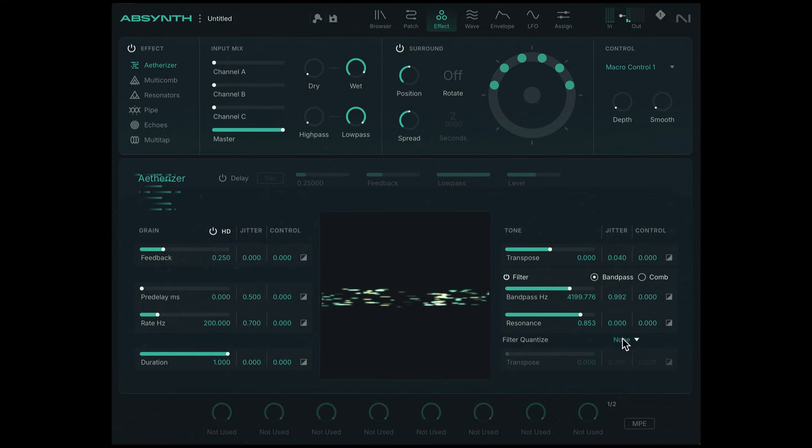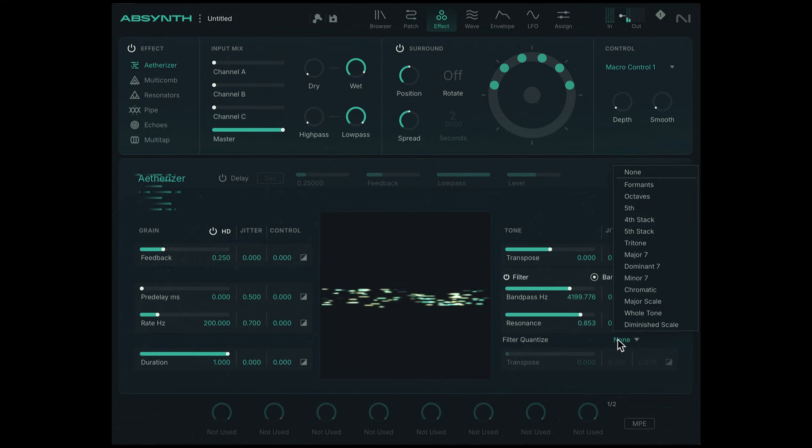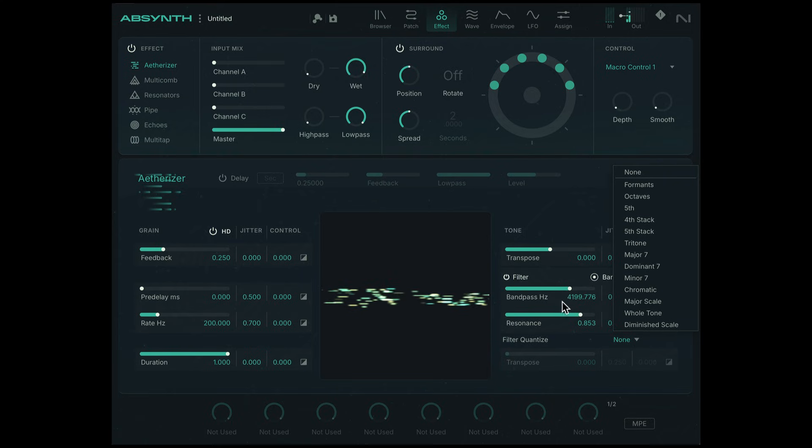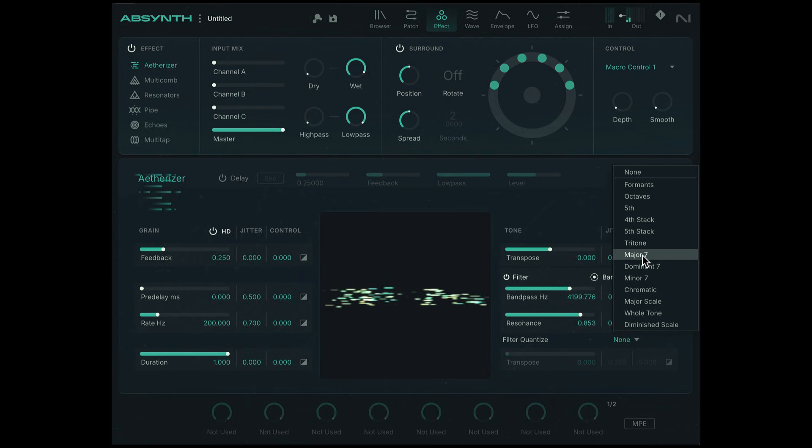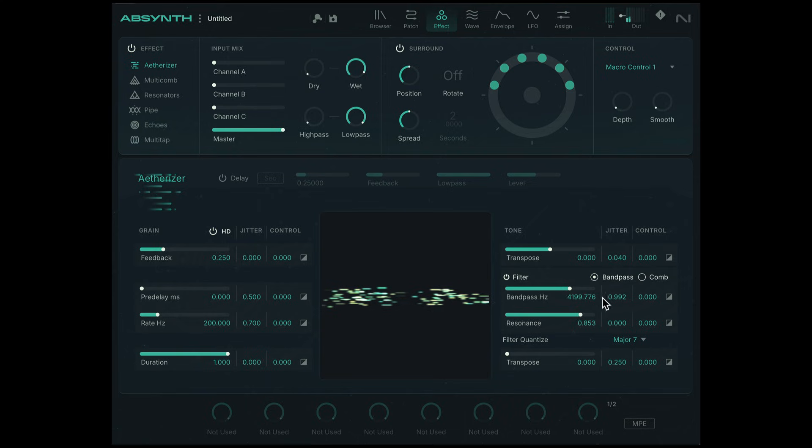I want this to be a bit more consonant. So in this filter quantize, let's quantize those peak values to a specific scale, like a major seventh.